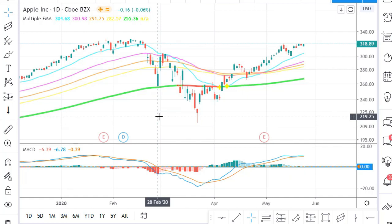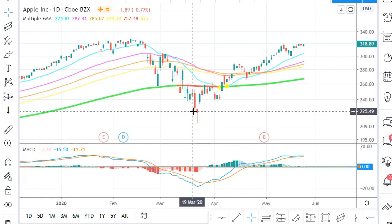I do have the paid version and I recommend it if you're serious about investing and analyzing stocks and commodities. That said, the free version of TradingView is absolutely fantastic as a starting point. You can click the link below to get TradingView if you don't already have it.